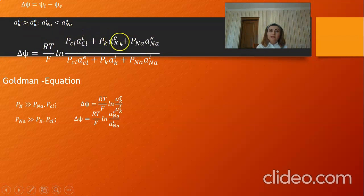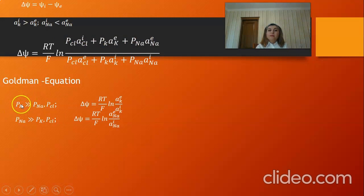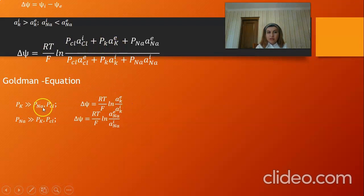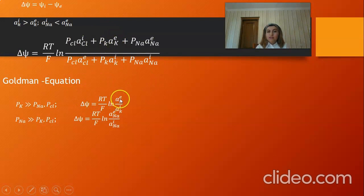Depending on the given circumstance — for example, if the permeability of potassium is stronger than that of sodium and chloride — the equation is reduced to the Nernst equation under some conditions. This equation is the Goldman equation, which can convert into the Nernst equation written for a single ion.